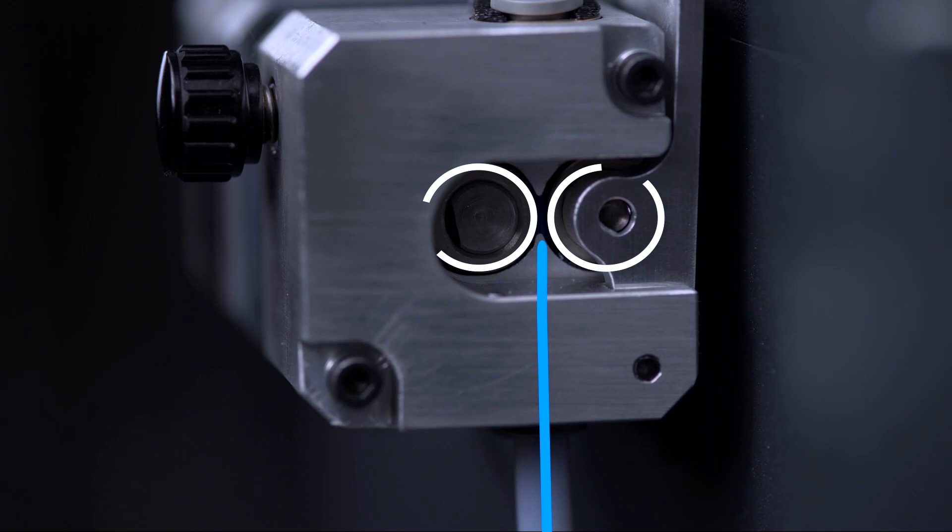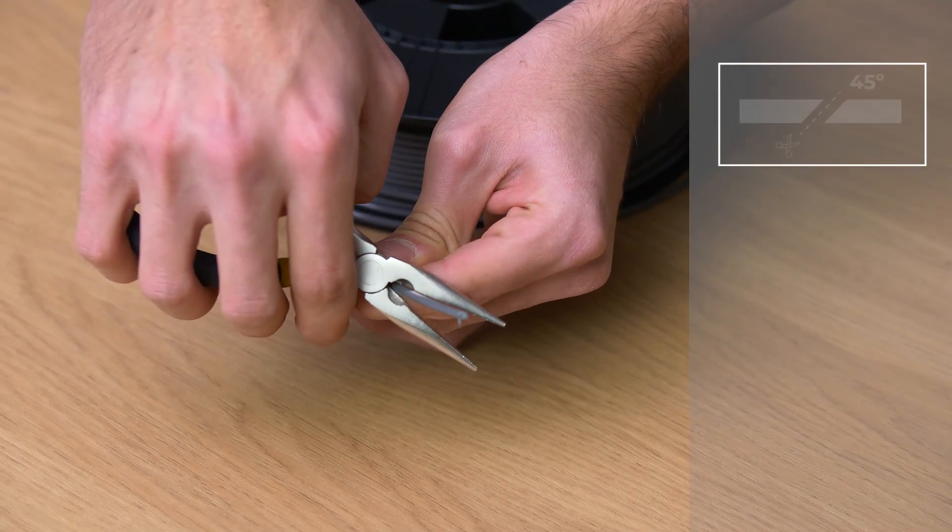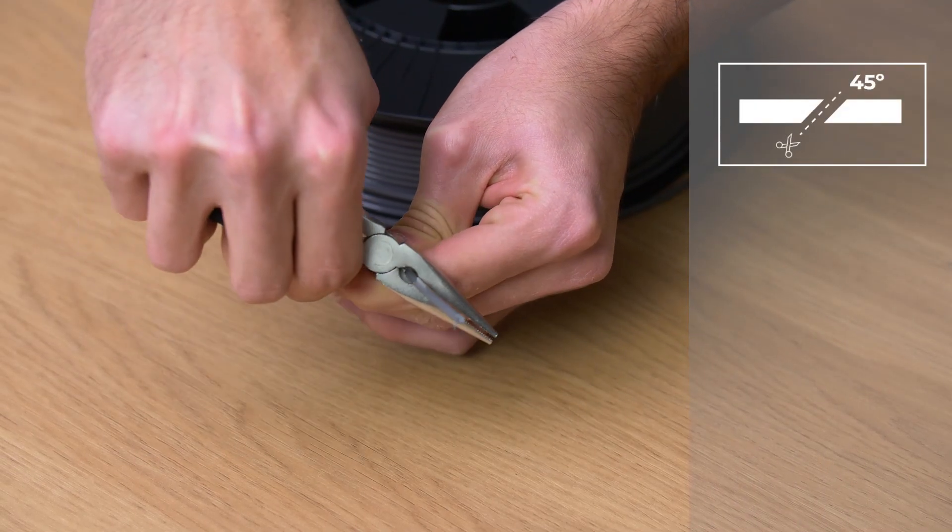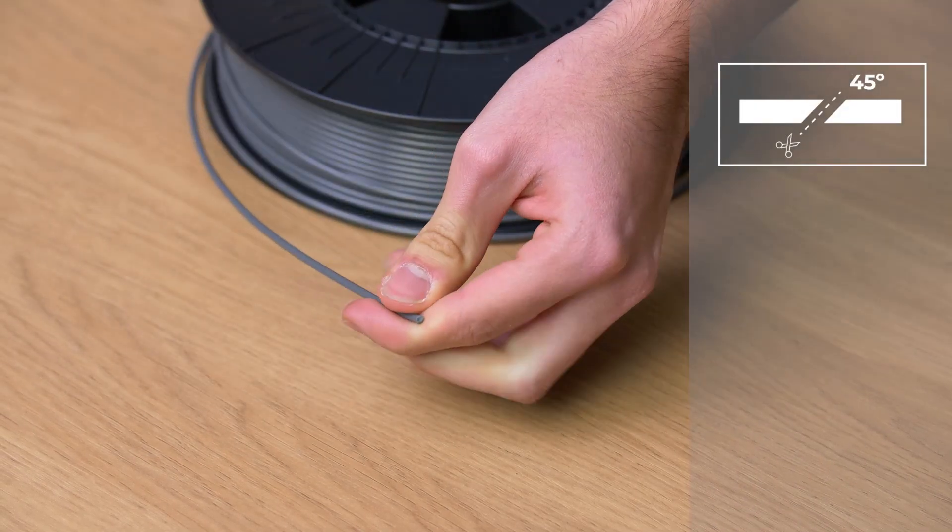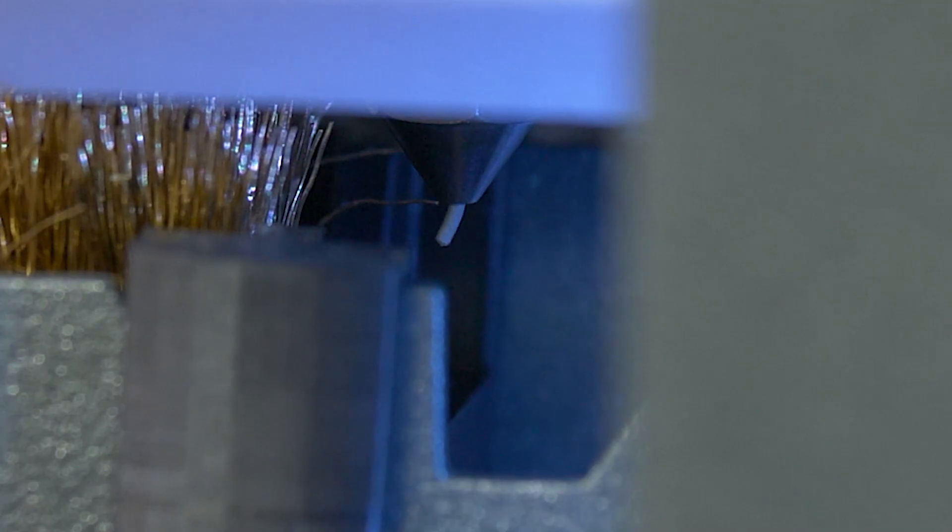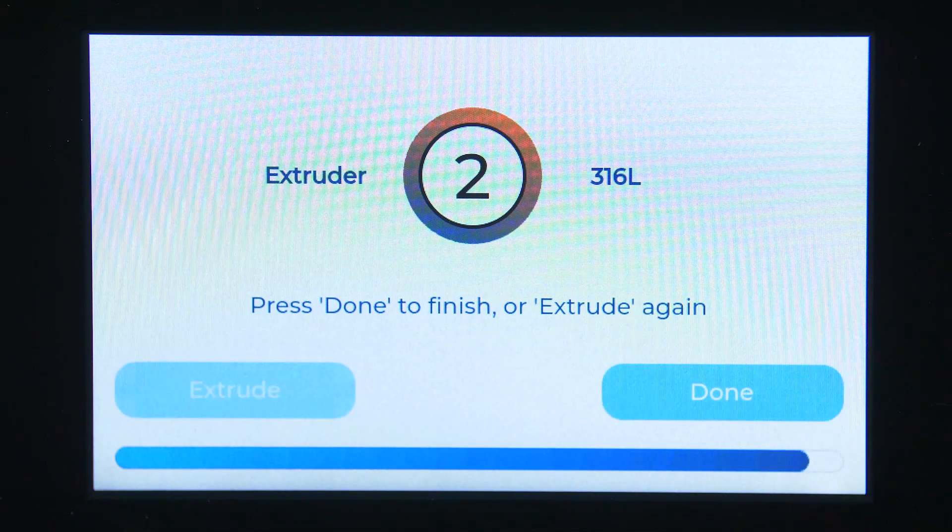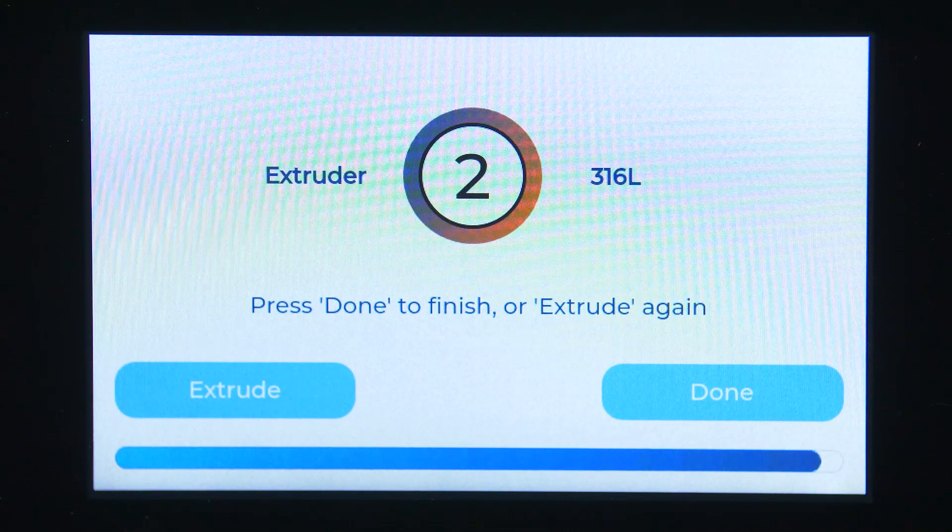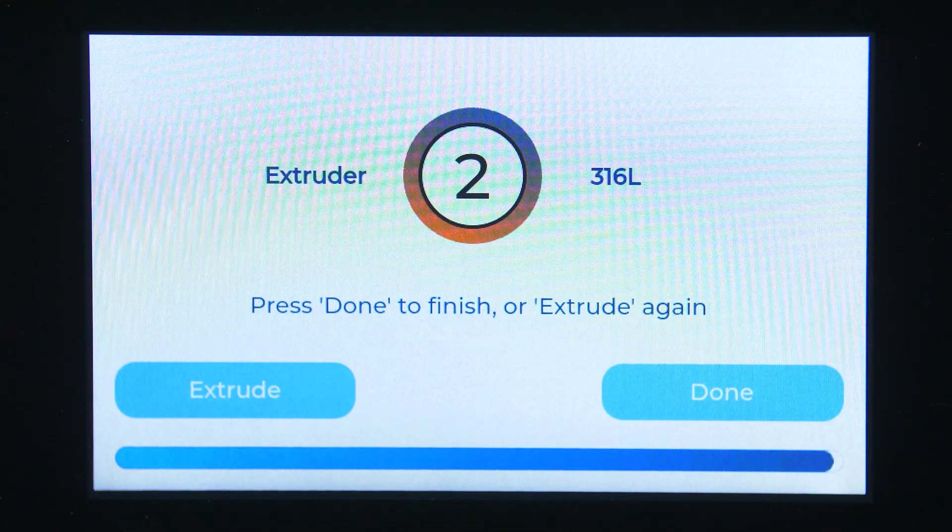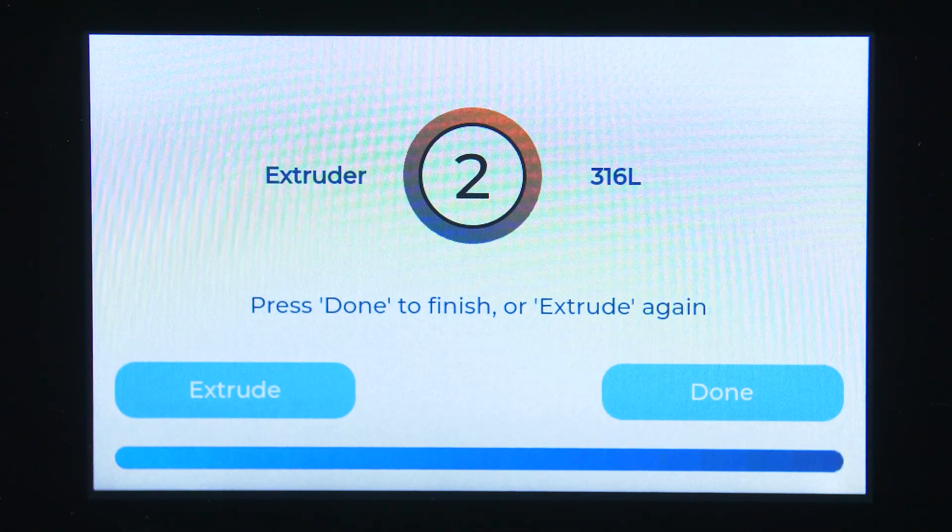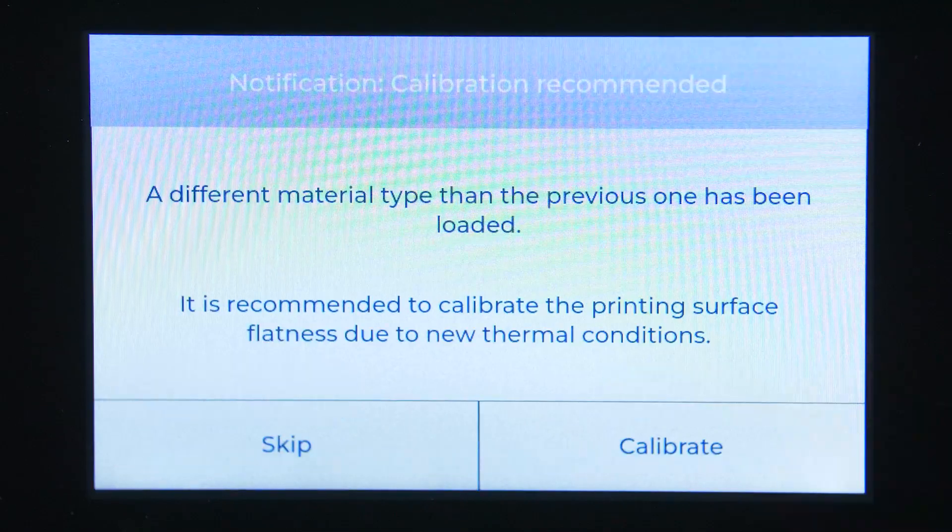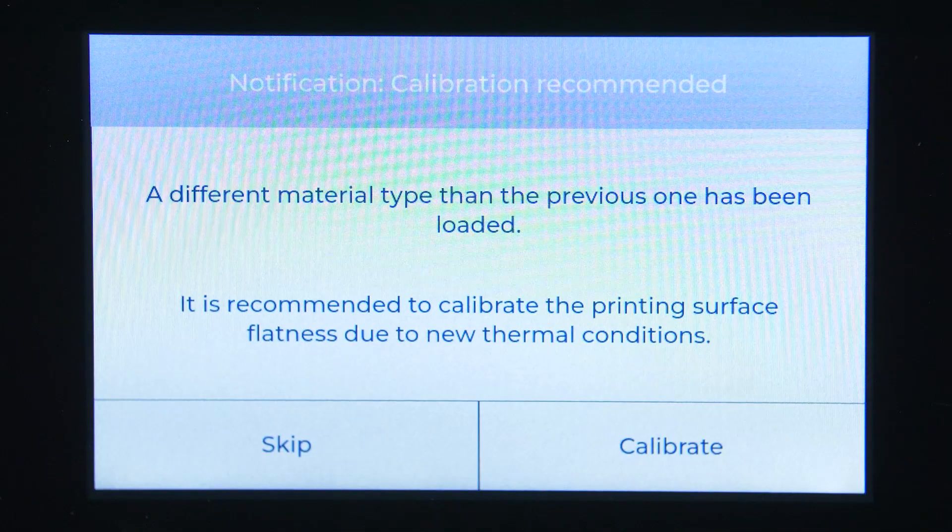In case the filament is unable to reach the motor, please cut the end of the filament again in the opposite direction and repeat the process. Once you see the filament coming out of the nozzle, press Done. You can keep pressing the extrude button until you see the material coming out of the nozzle uniformly. Press Done to finish the loading process.